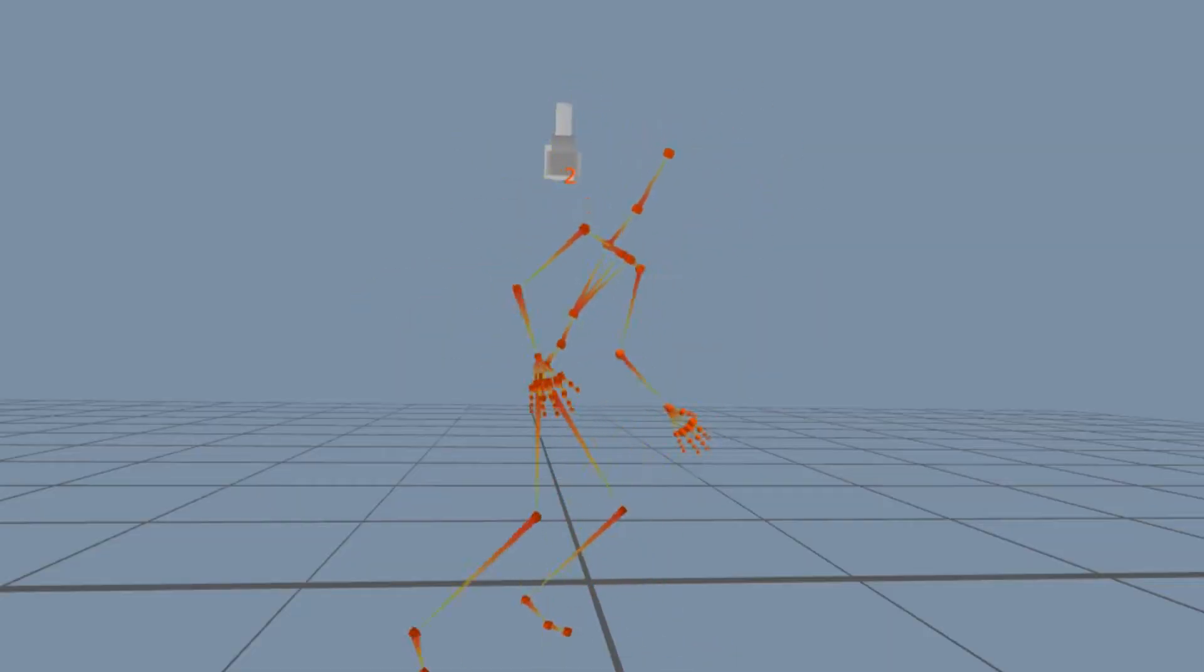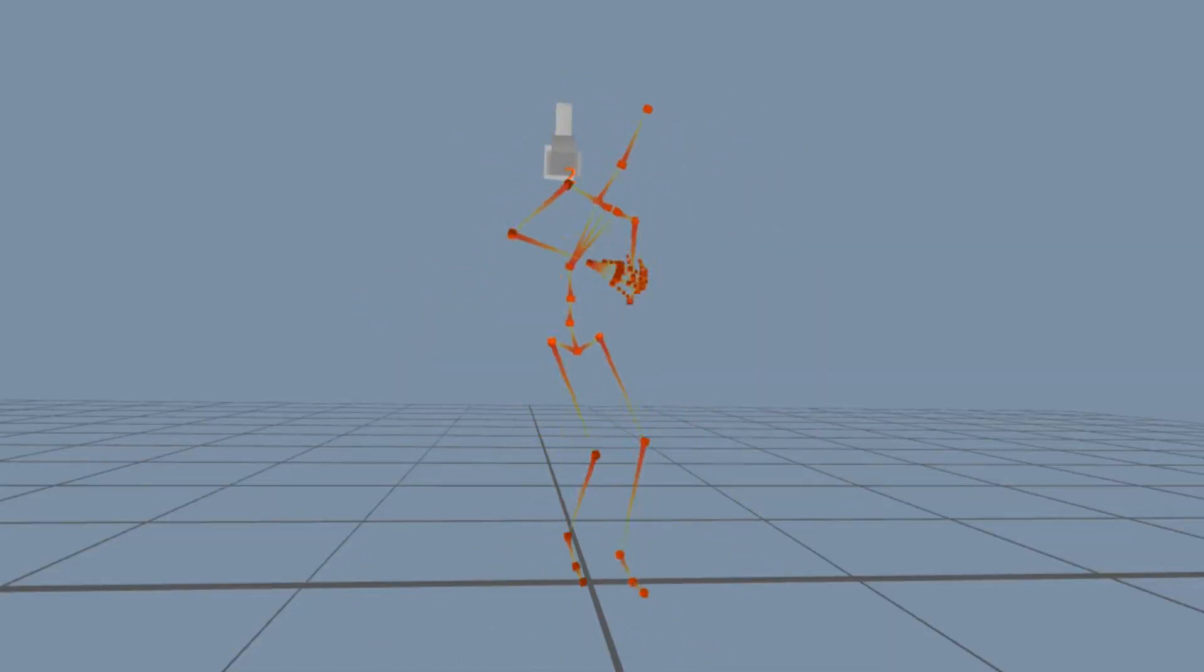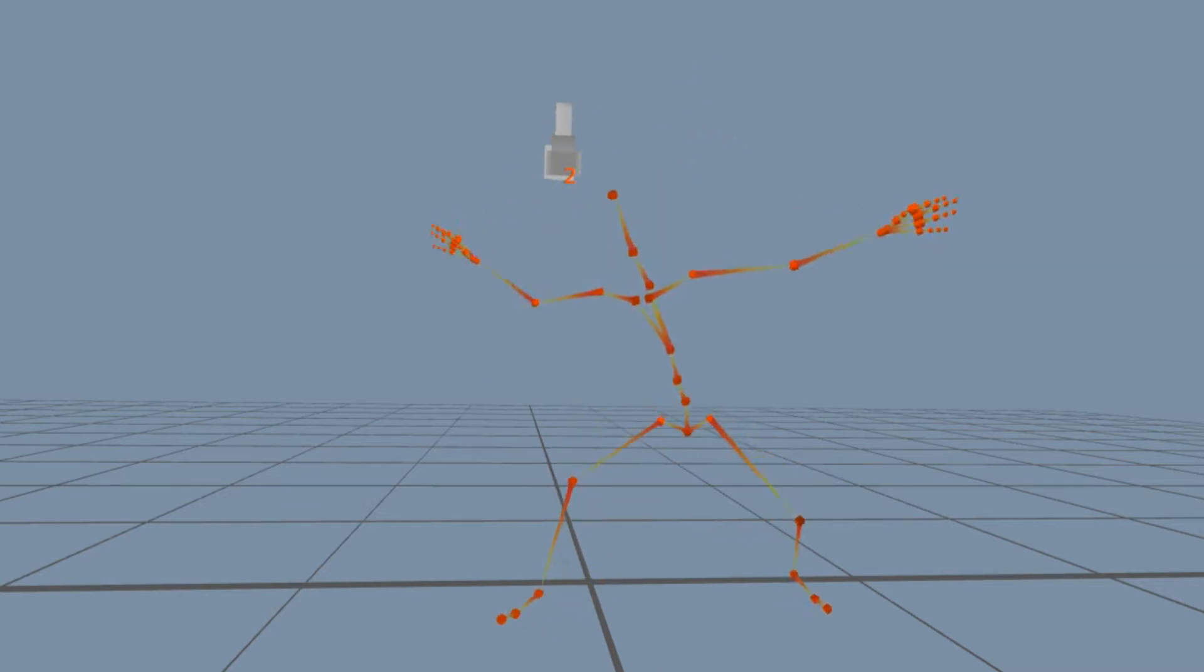There are a couple of limited movements that you cannot do through iPiSoft which we found through the R&D and testing phase. That includes any low movements to the ground. We found that when we get low to the ground, iPiSoft loses tracking completely.